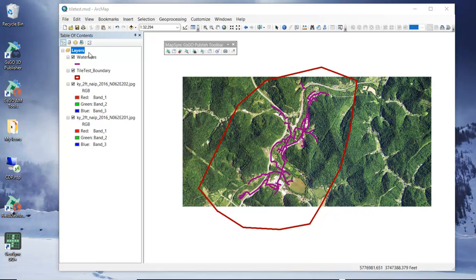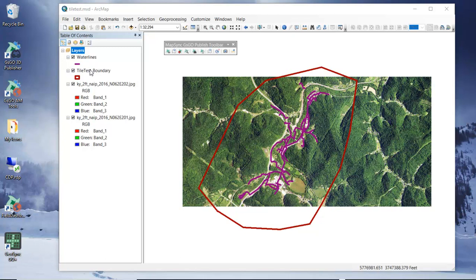The other thing that's really important here is that all of the layers and the data frame all have a valid projection set for them. They don't have to be in the same projection, but they do need to have a valid spatial projection set or the data will not cache properly.